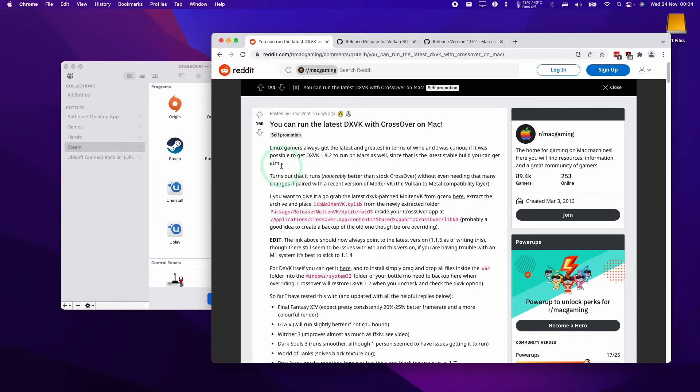Hey everyone, this is Andrew Tai and welcome to my YouTube channel. Today I'm going to show you how to improve the DXVK performance on Crossover on the M1 Apple Silicon Mac.